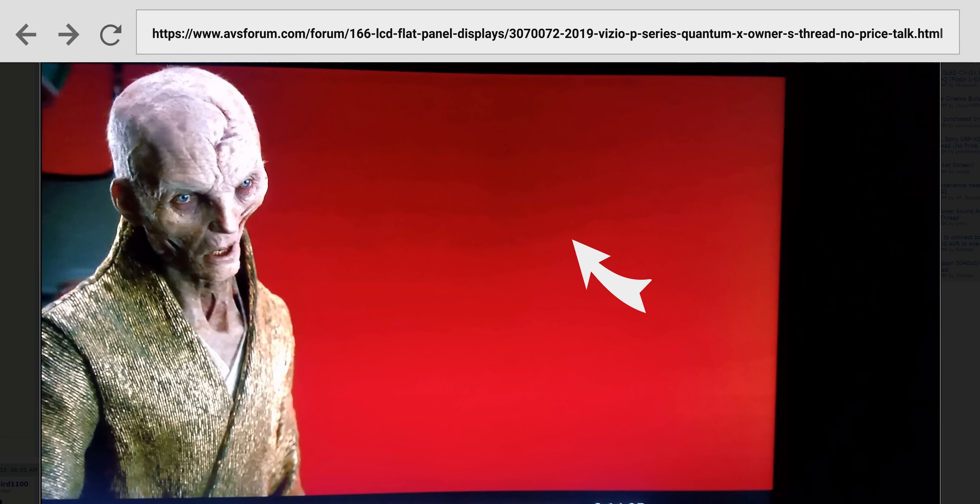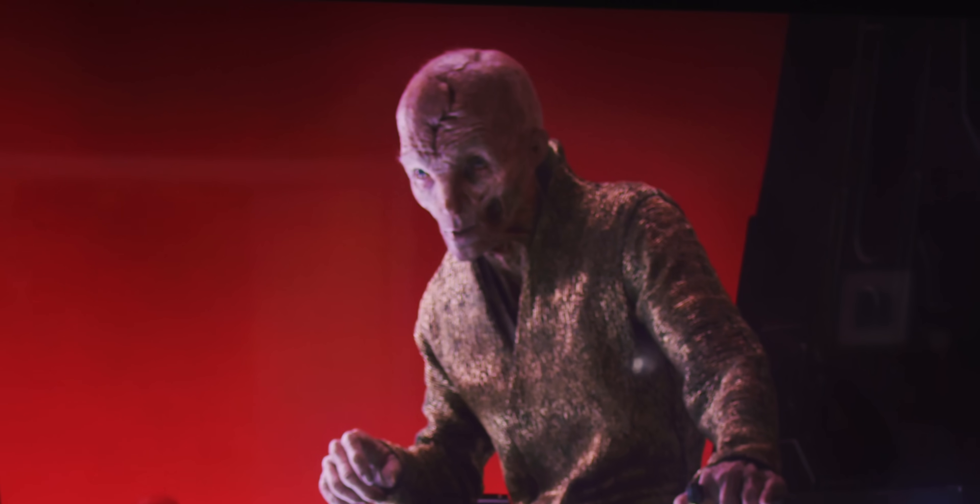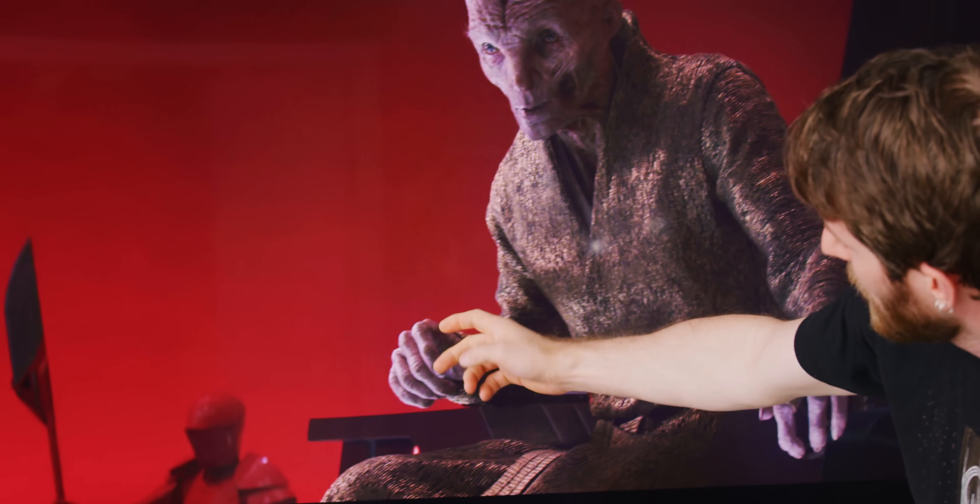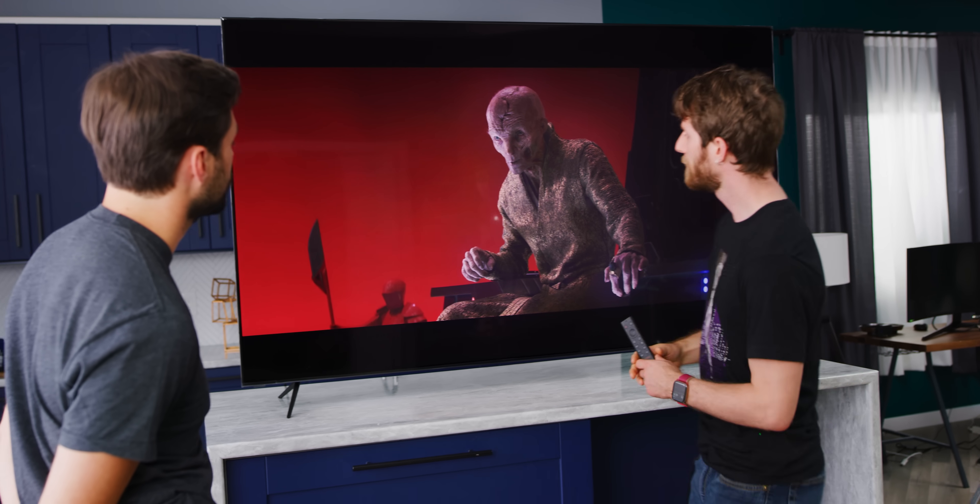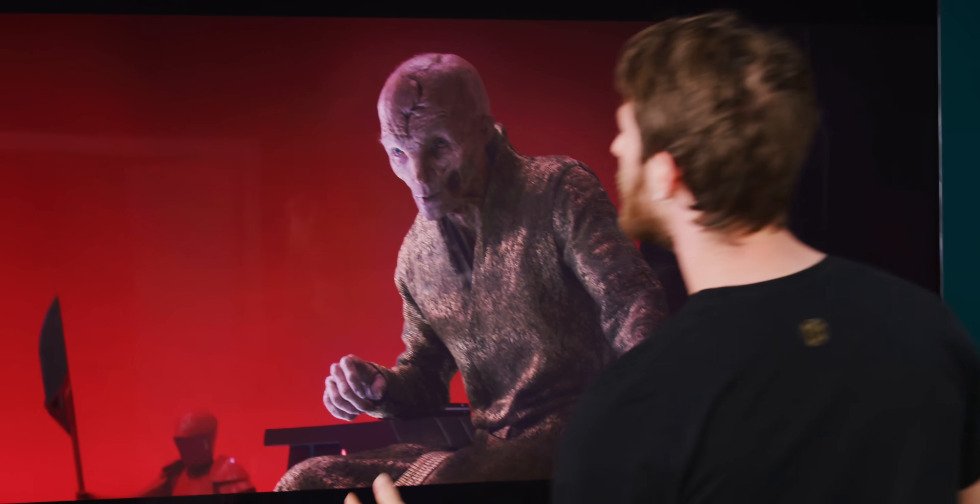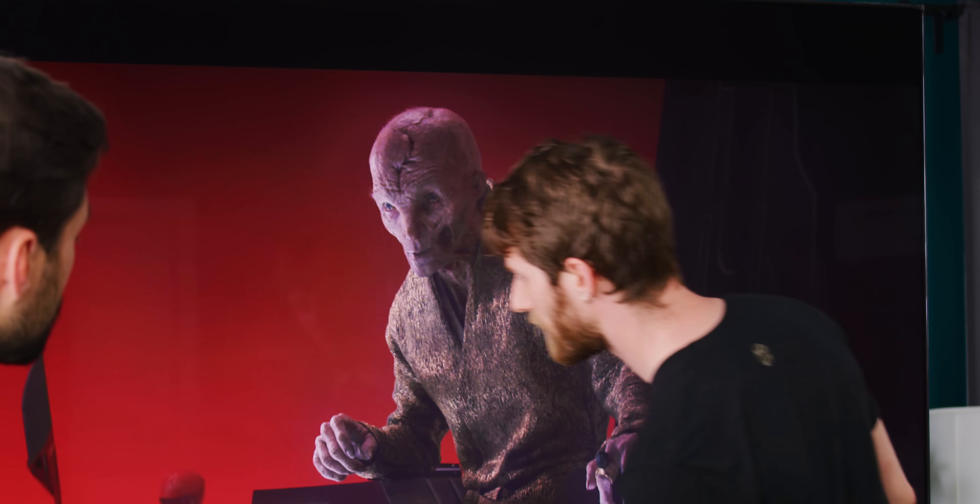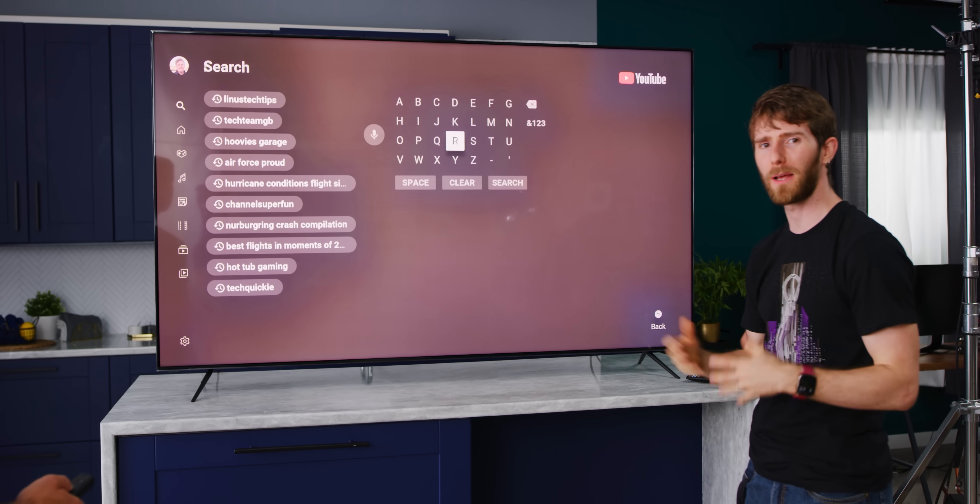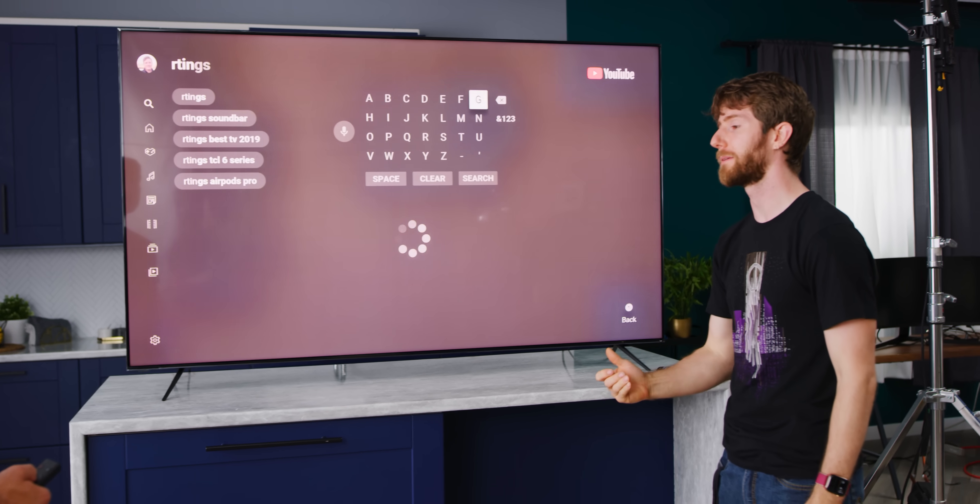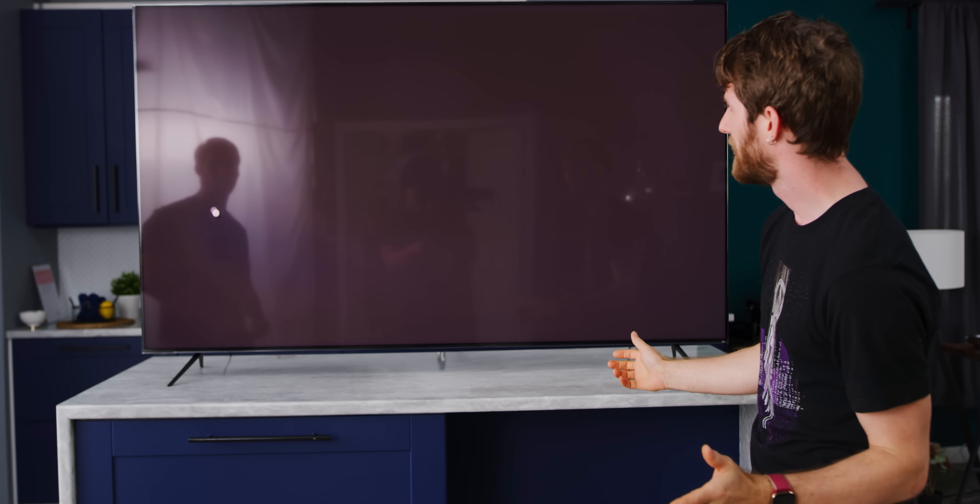So one of the main issues on the PQX last year was banding. And one of the famous examples online that someone used was this red background in the Snoke scene of the last Jedi. This actually looks really smooth. Now I'm getting a little bit of halo effect around his hand here with the light reflecting off of it. But it's not distracting in any way from the image. And I really don't see anything that stands out to me as a problem here. As far as banding, you mean? Yeah.